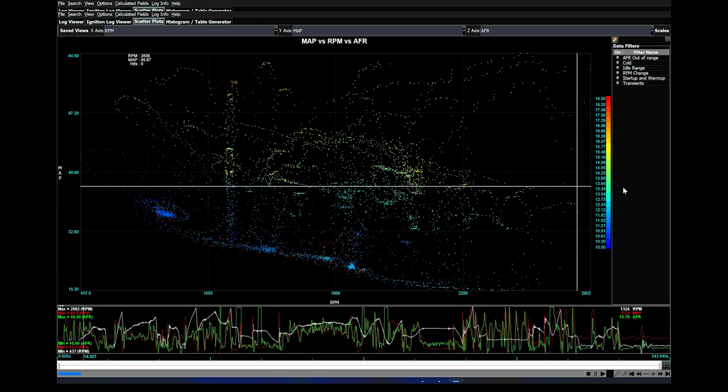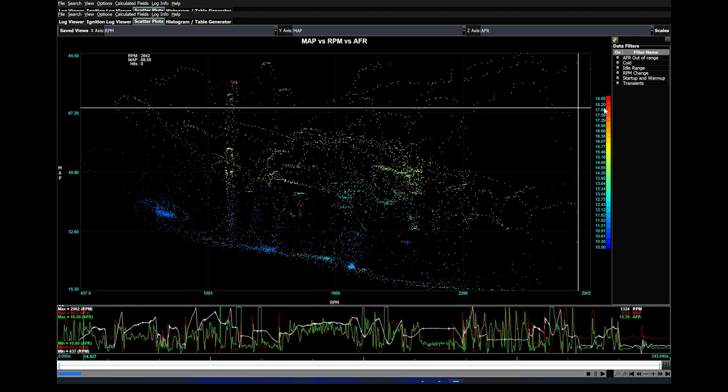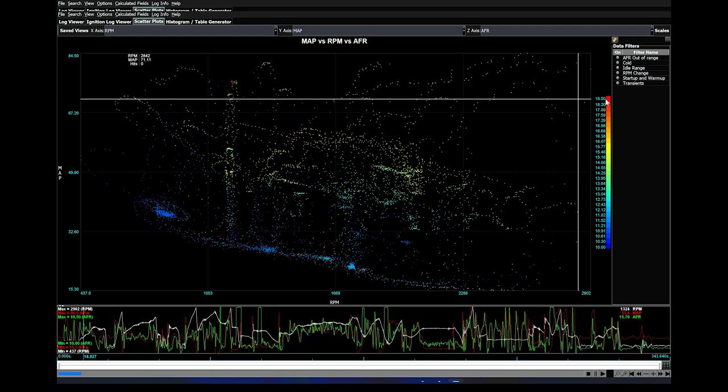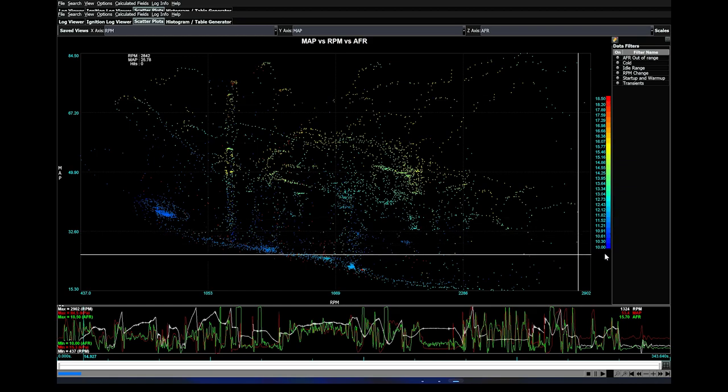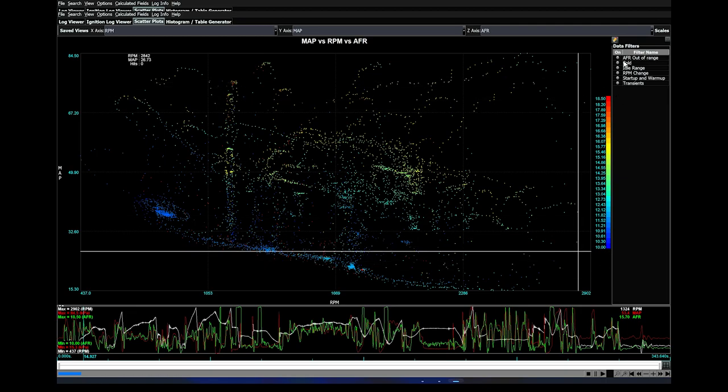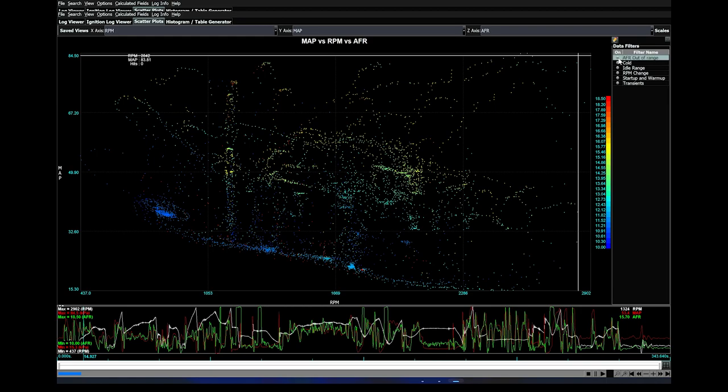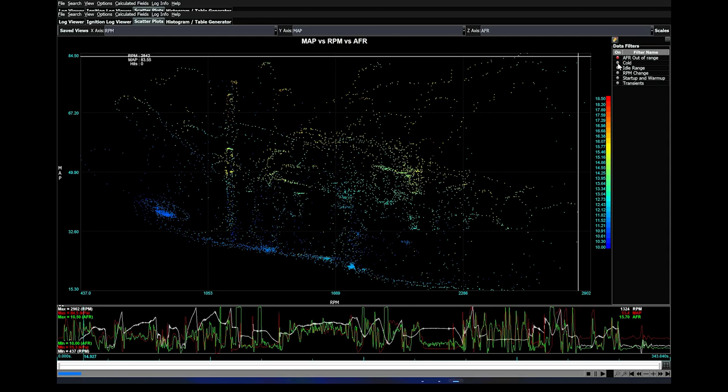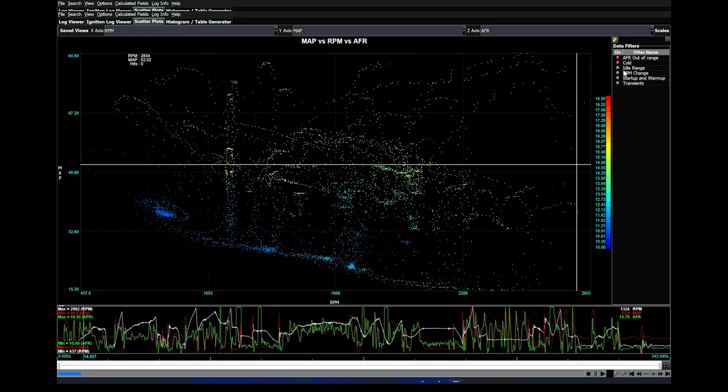There are some defaults in MegaLog Viewer that make this really nice. AFR out of range basically gives you a limit from anything over 18 AFR and down to about 10 AFR. If your AFR gauge gives a reading that's like 19 or 21 or 9:1, this will get rid of those data points. The next one is if your engine happens to be cold during the data log, we want to throw that out because it might have different multipliers affecting it for the warm-up enrichment.